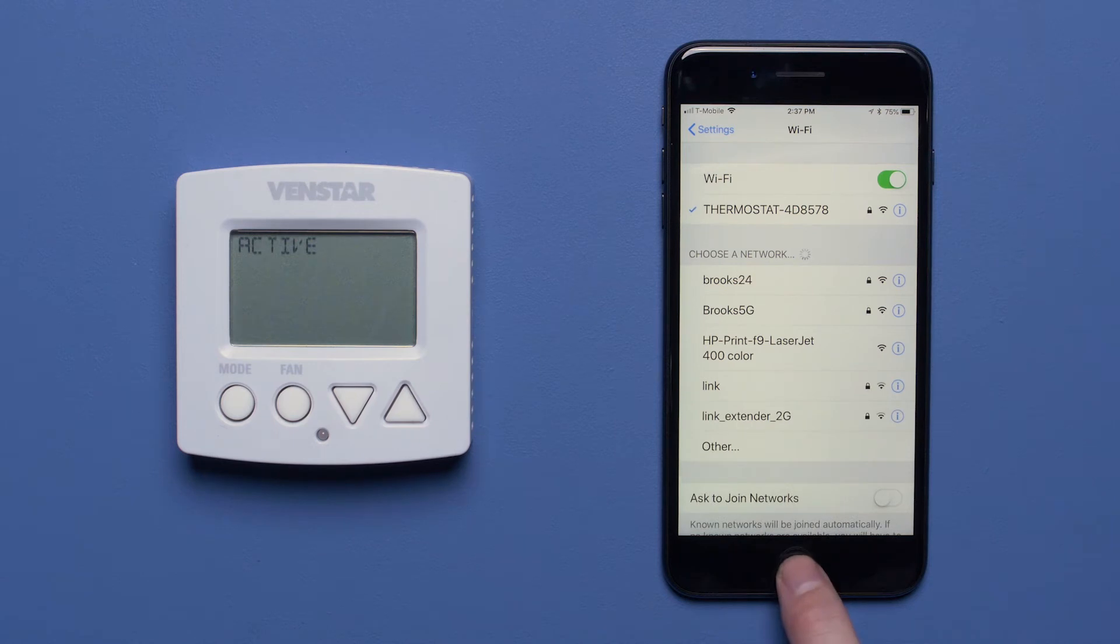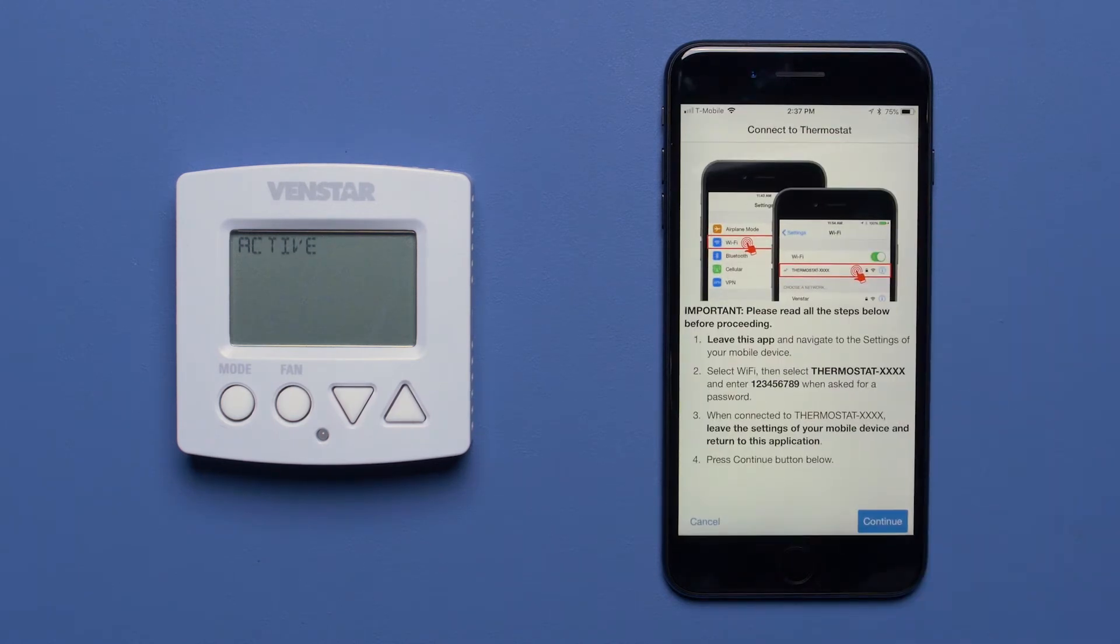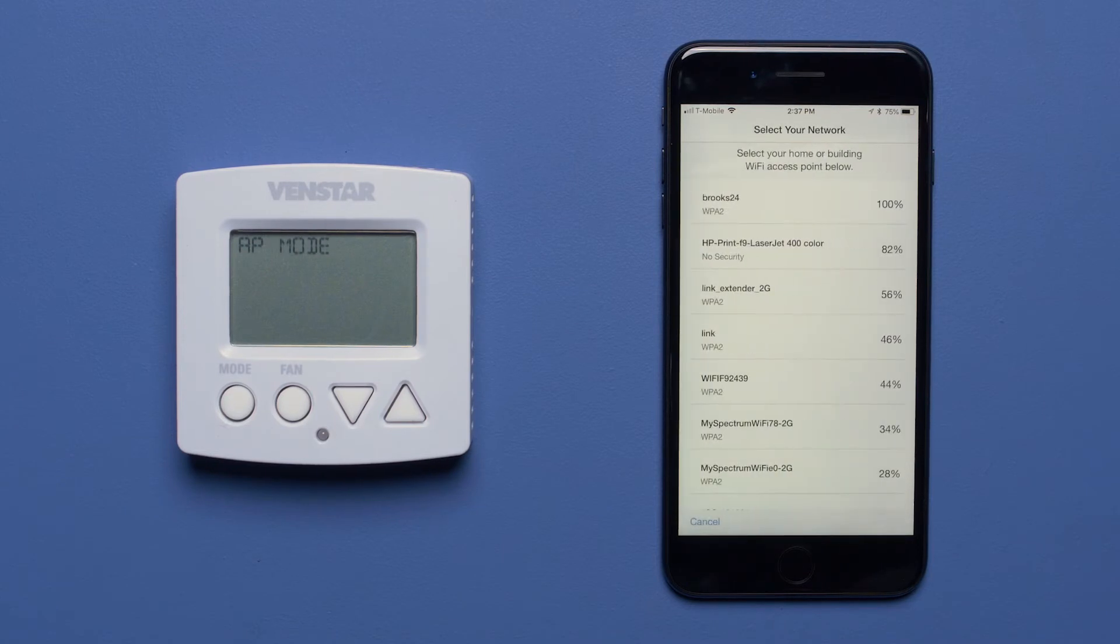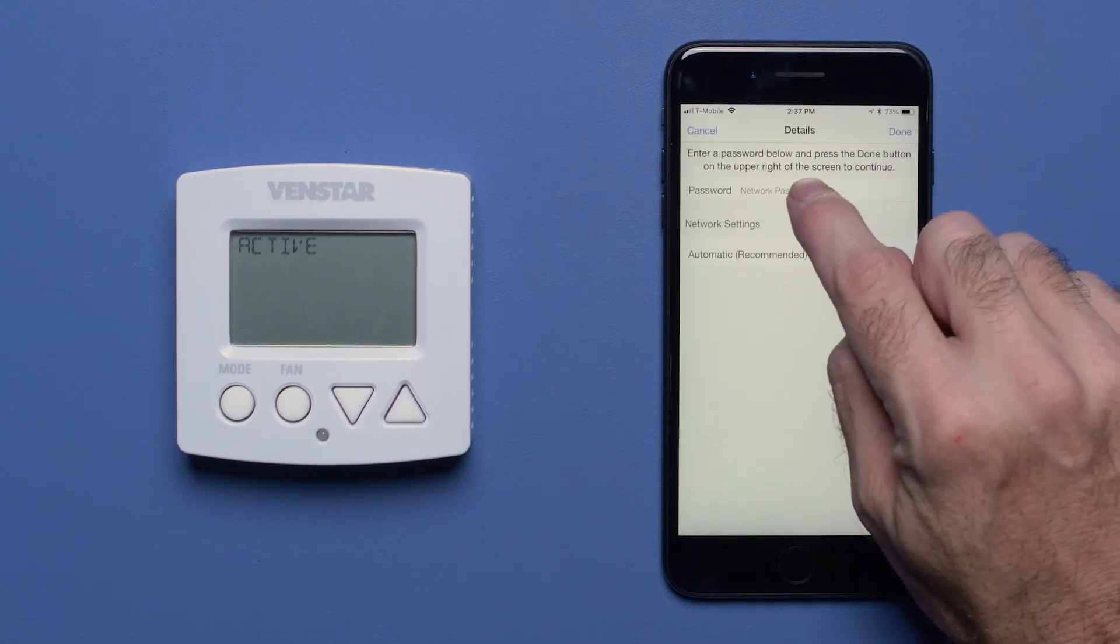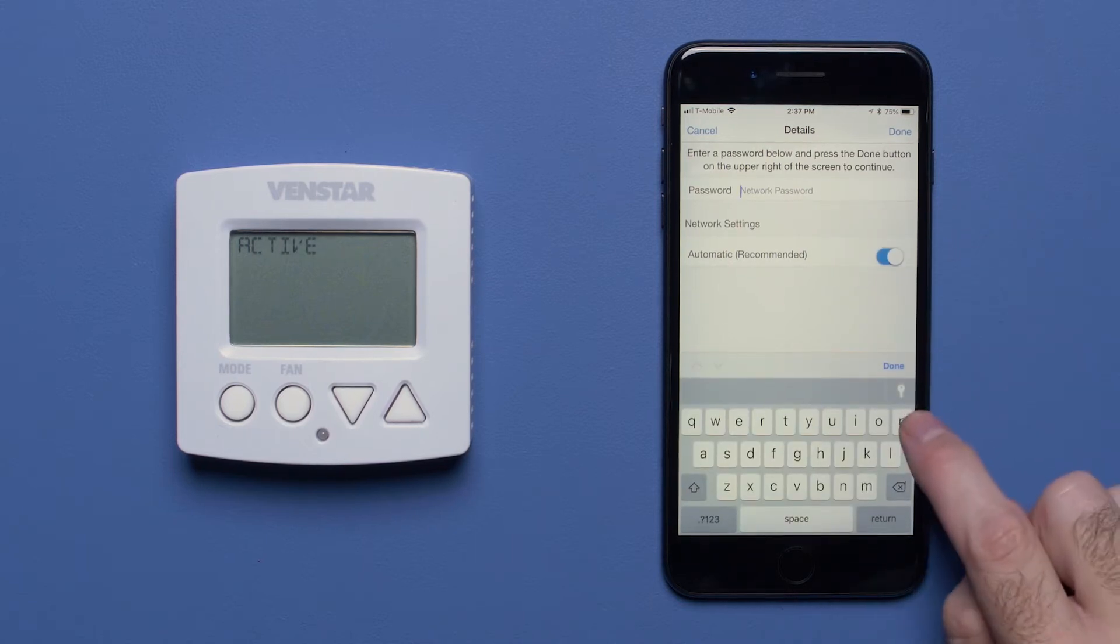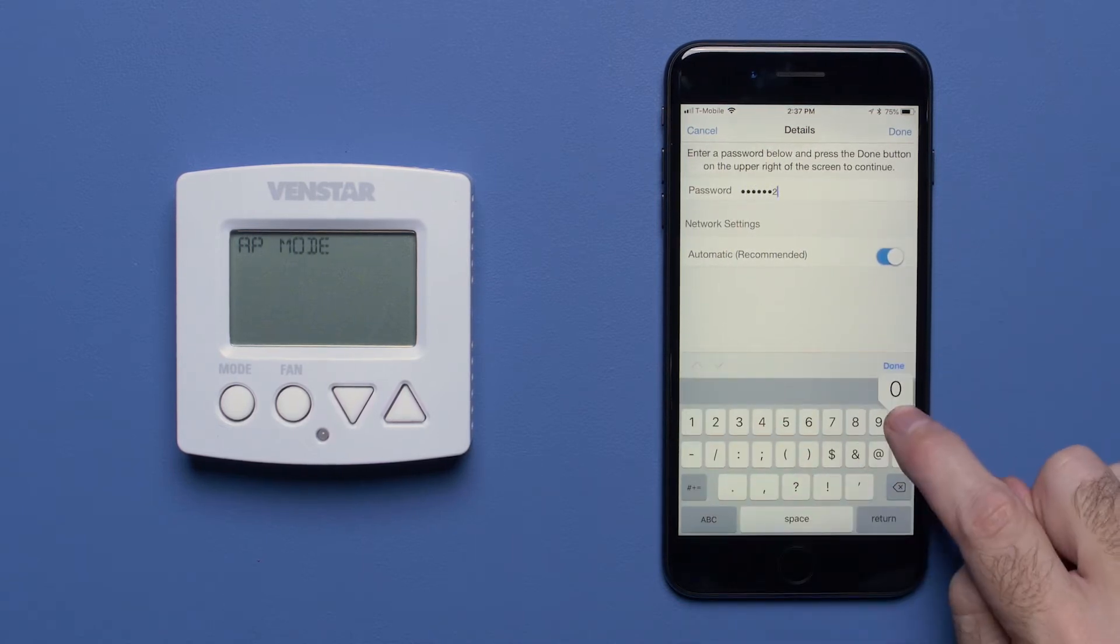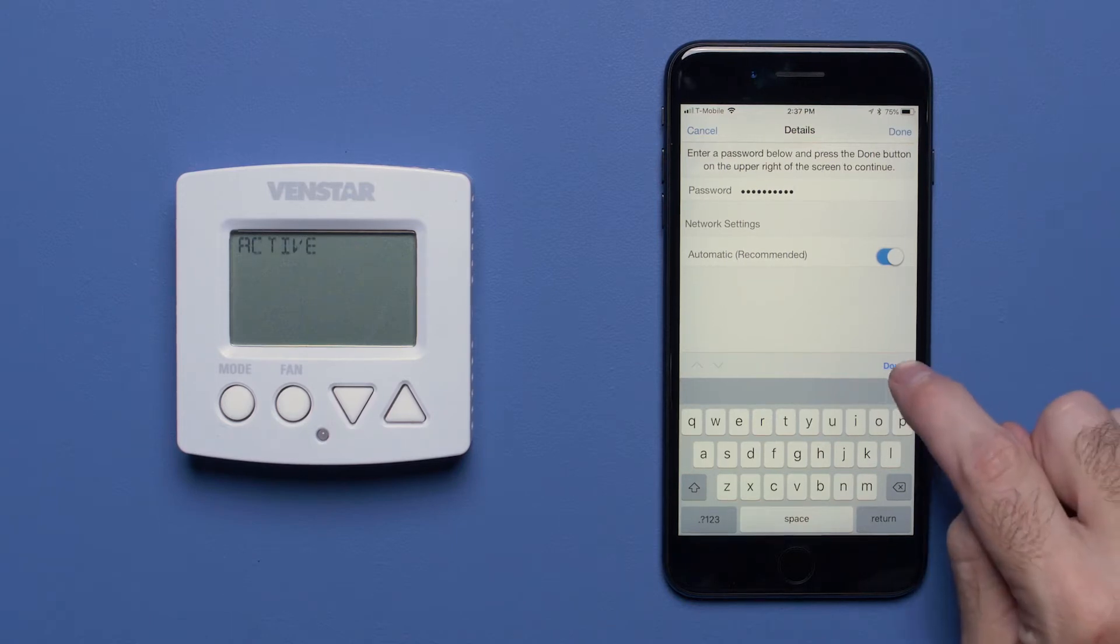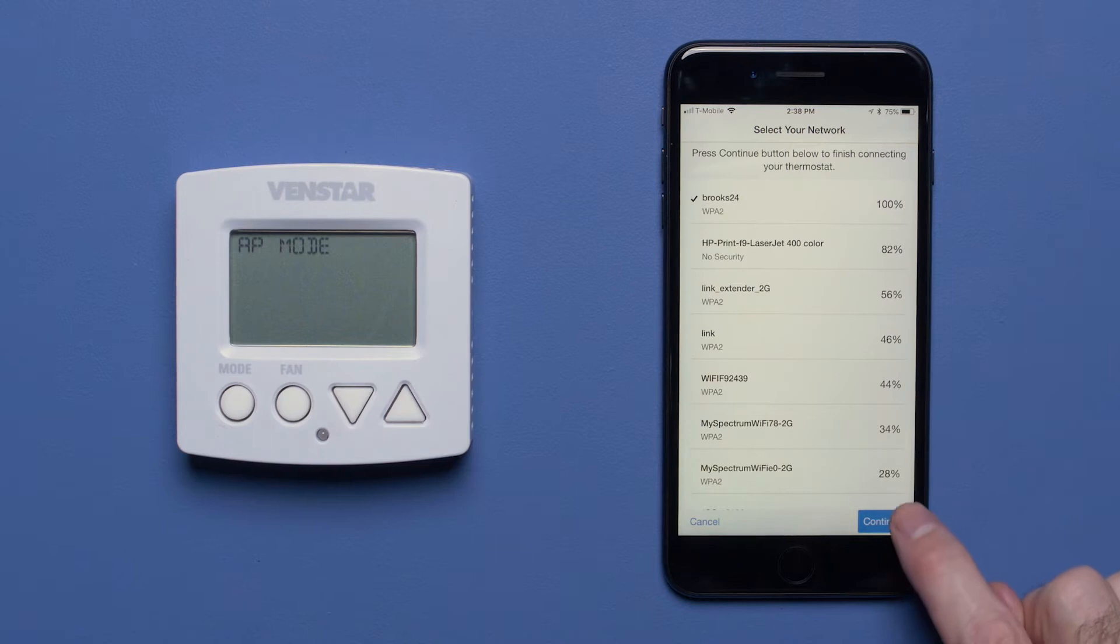Now navigate back to the Configurator app and press the Continue button. On this screen, choose the Wi-Fi network you want the Explorer Mini to use and input the password for that network. When you are finished, select Done and press the Continue button.